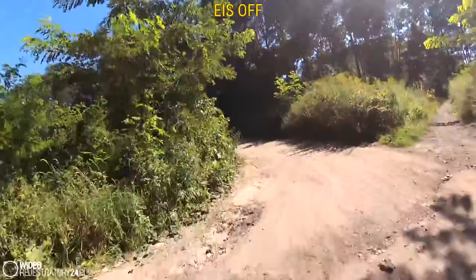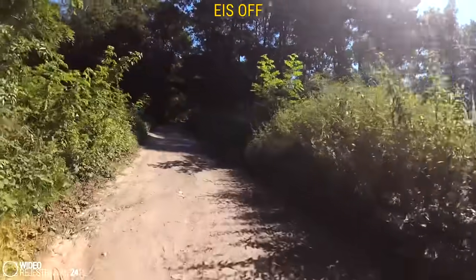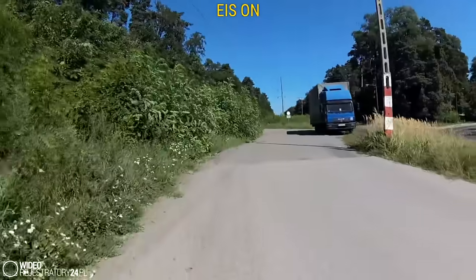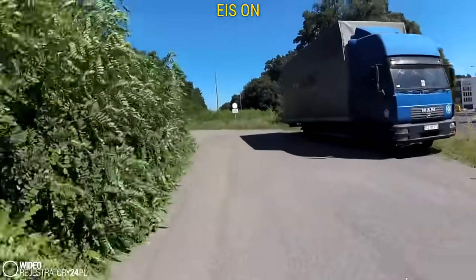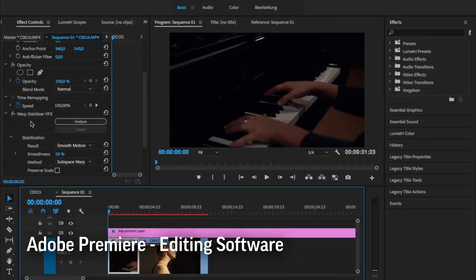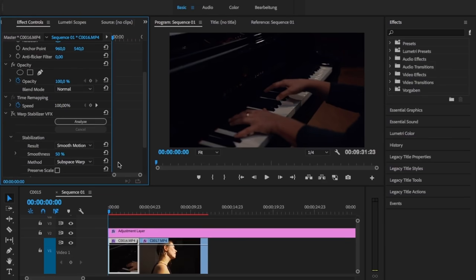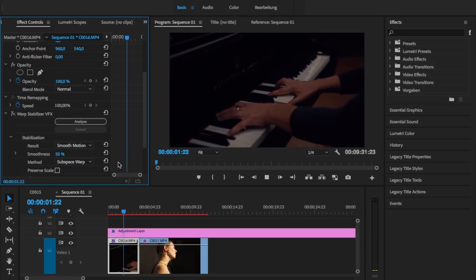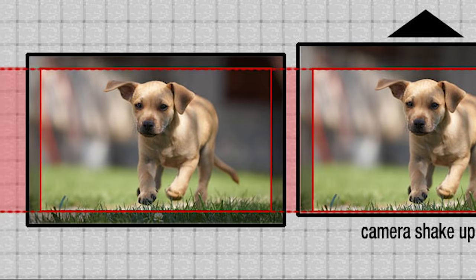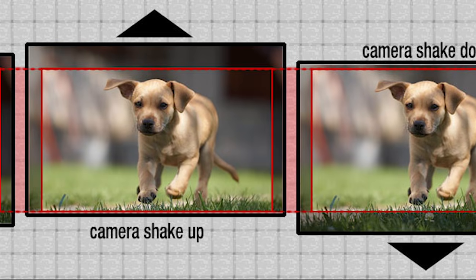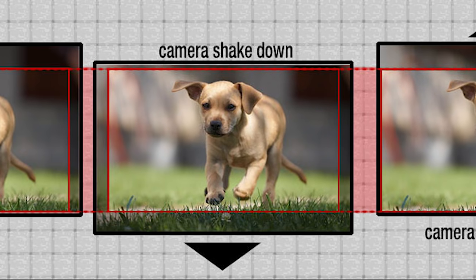There's also EIS, that is electronic image stabilisation. It's a digital process rather than a physical process — something similar to what you could do using software once the video has been shot. You might have heard of warp stabiliser, for example. That basically takes the video and tries to stabilise it by moving the frame around. Often you lose a little bit of quality from the image, so there can be issues with that as well.